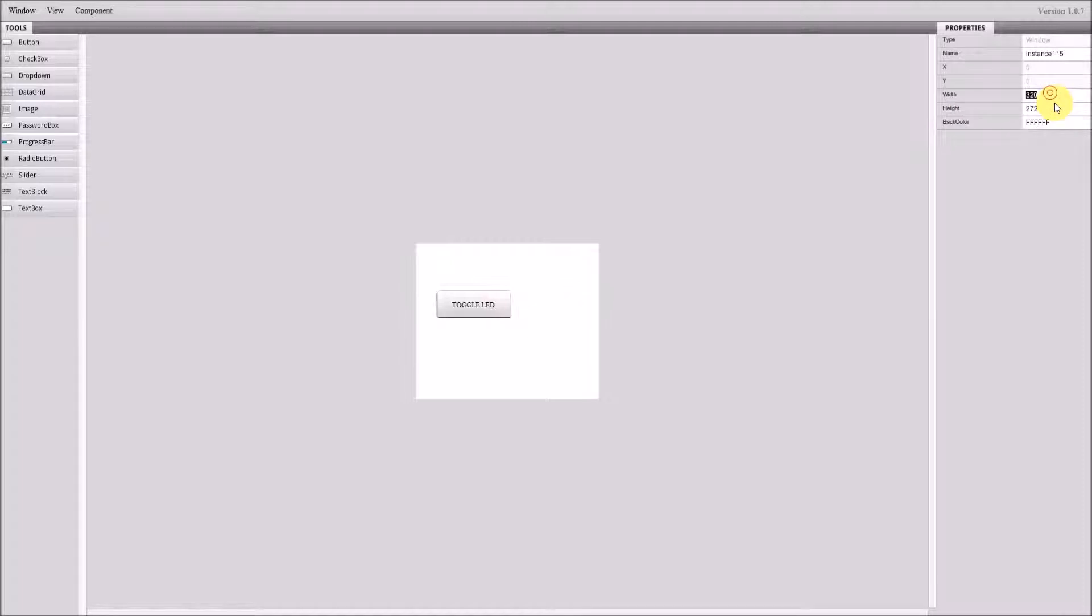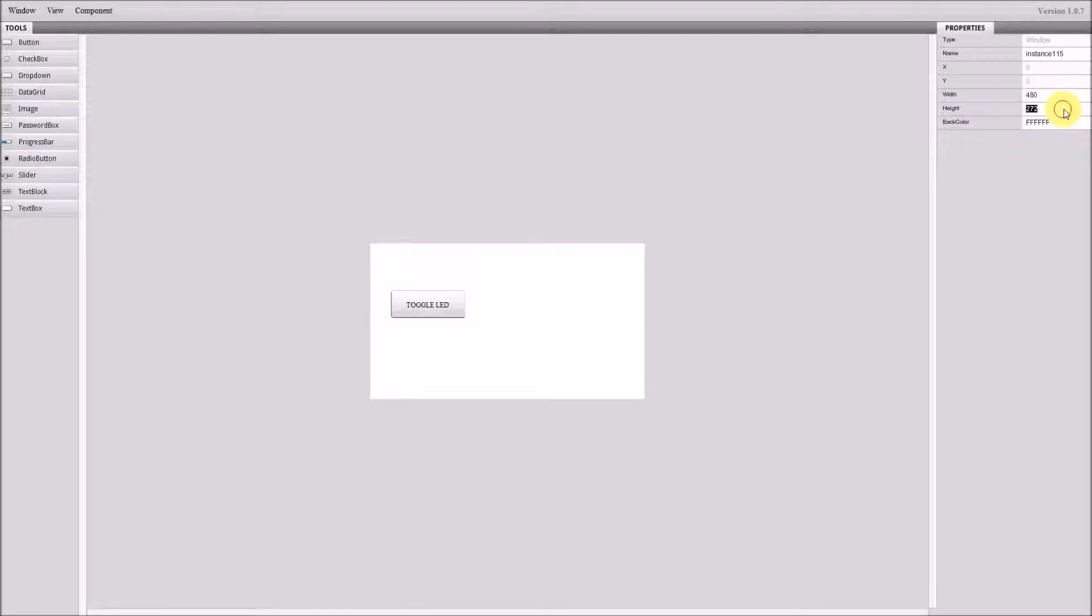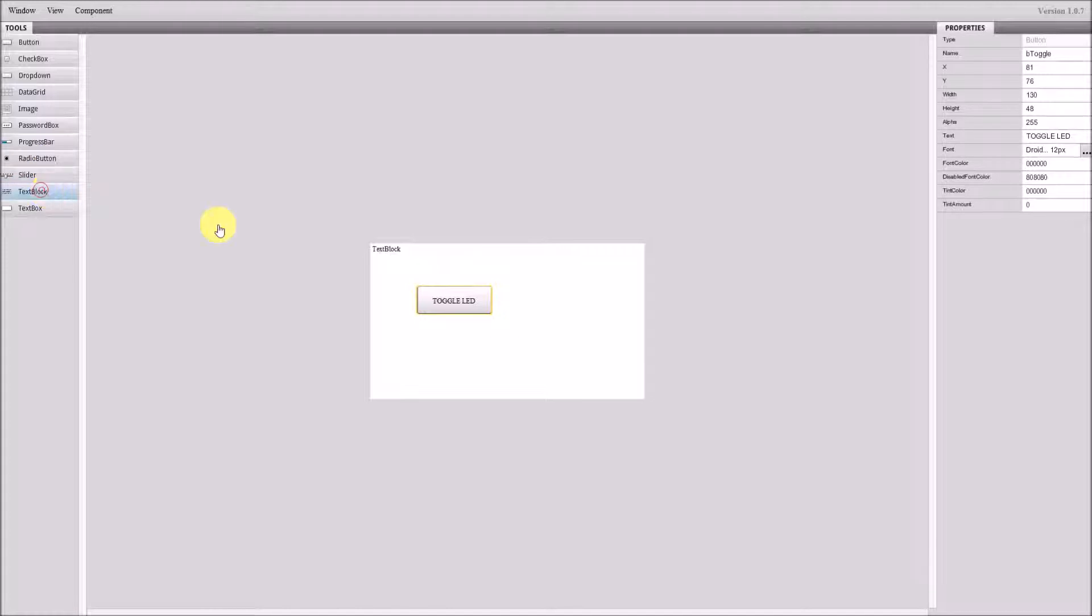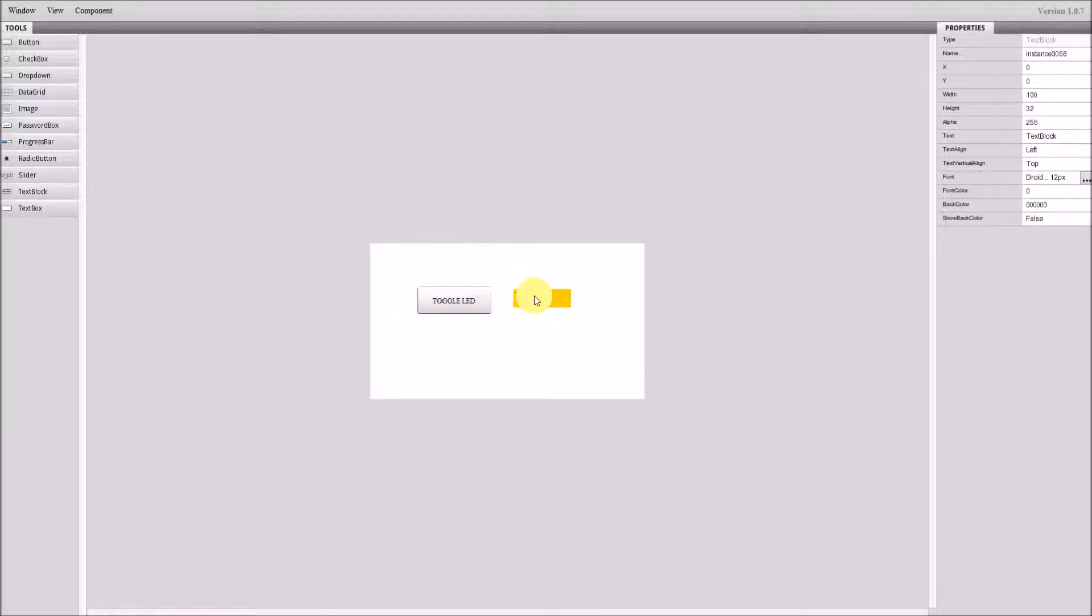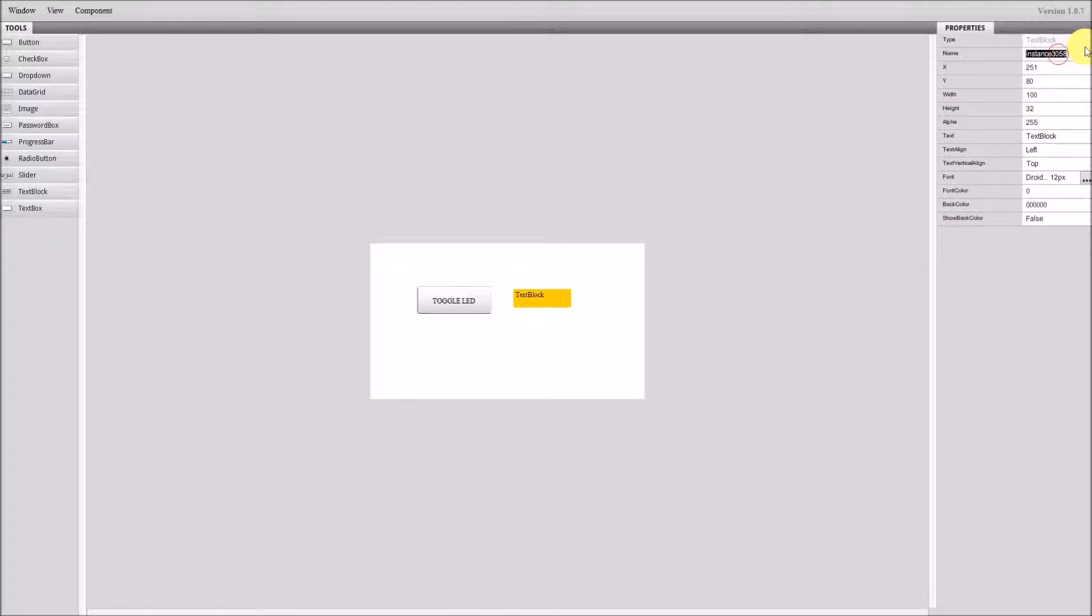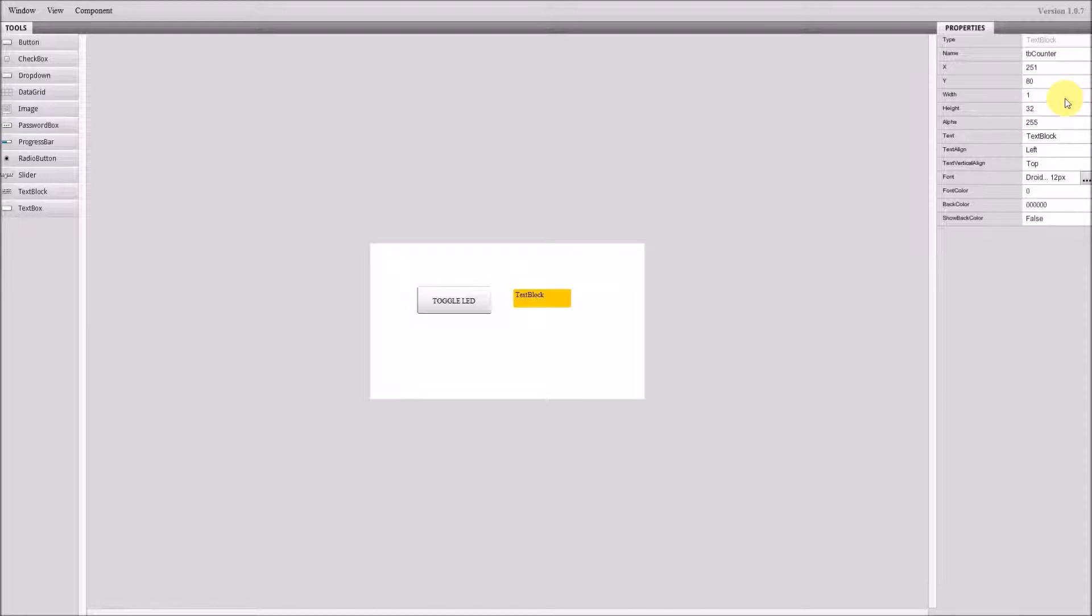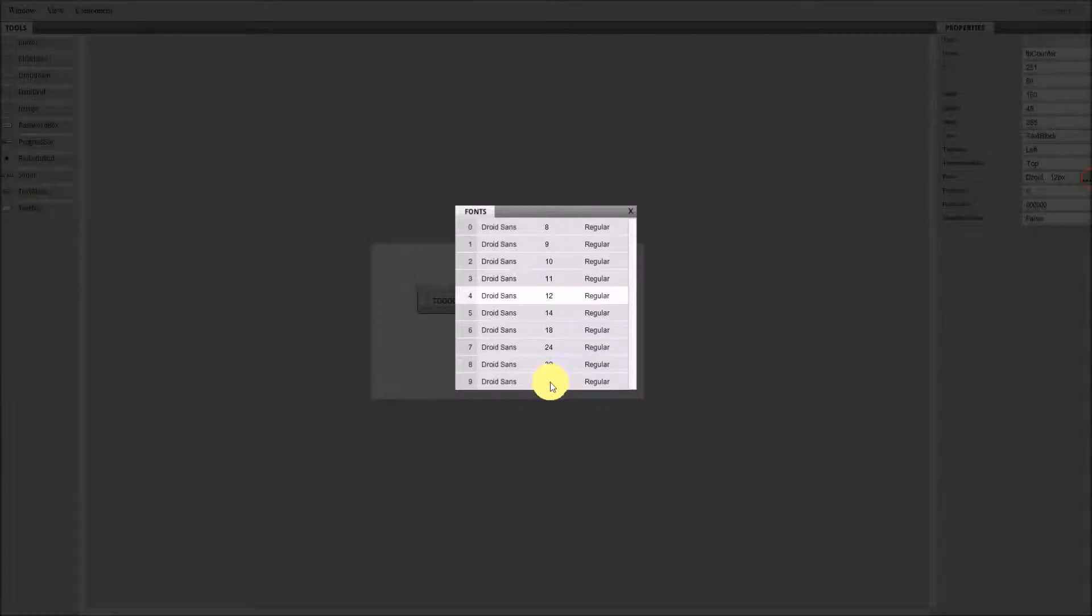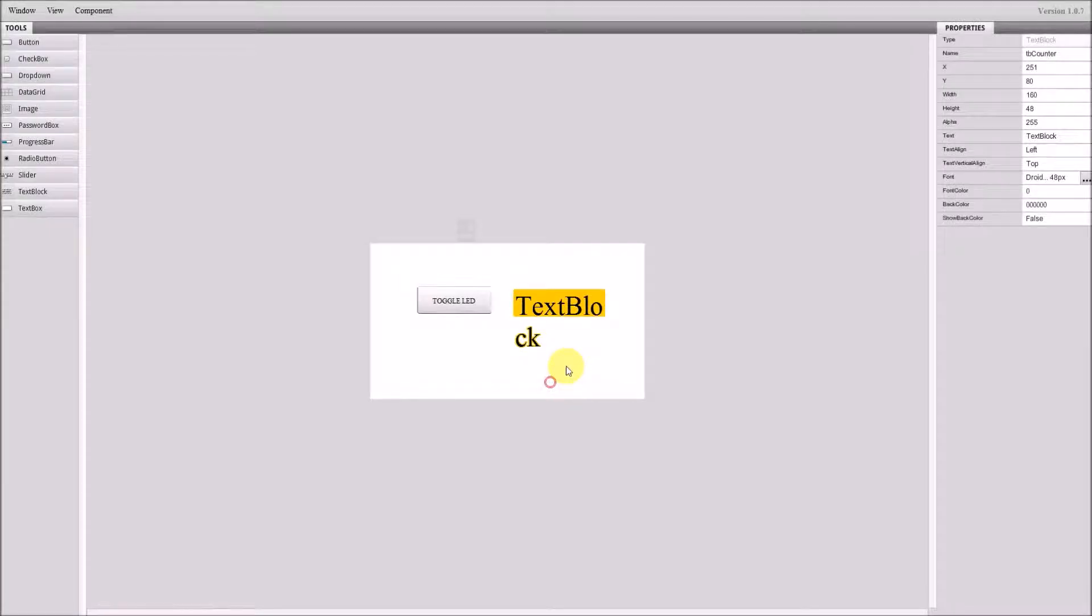I think this is the original size. Let's put the button here. I will need the text block to show the number of toggles I did. Let's name this text block to counter. Make it as big as the button, 48 pixels. Make the font bigger, let's say. Yeah, this is good.